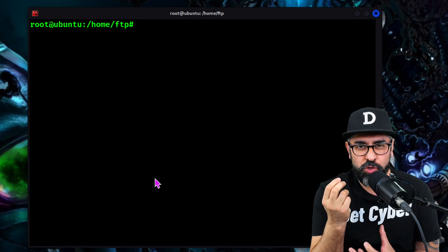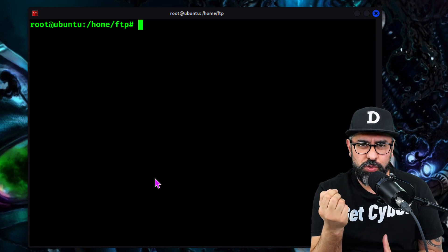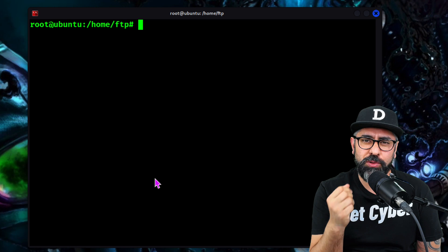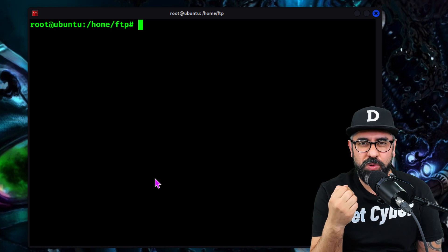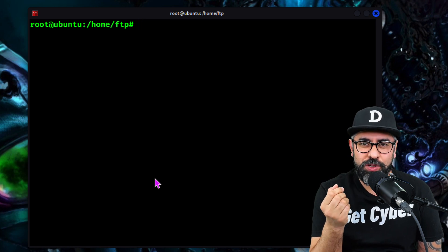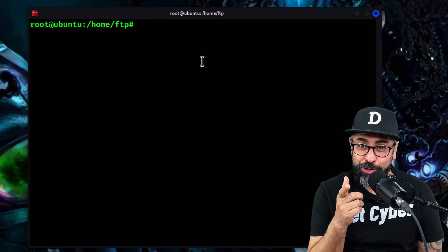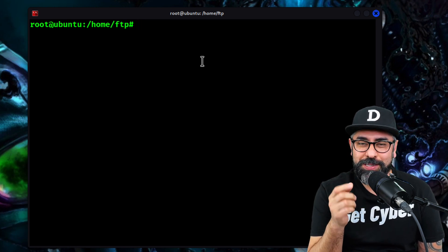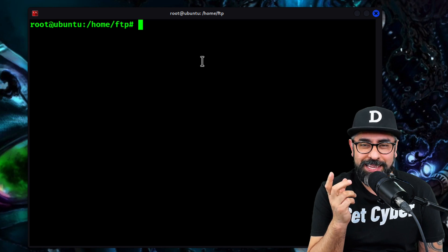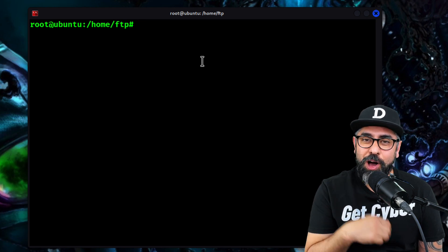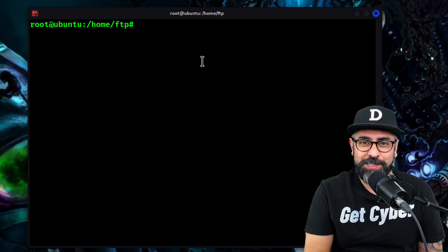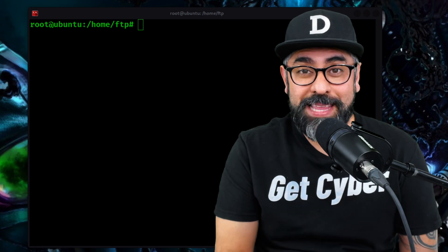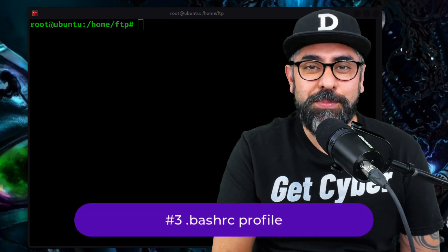They usually mimic other users — for example, FTP or SSH — so watch out for those. Always look at your users and make sure that you don't have any new users set up on your systems. Now let's go to the next one: using the bash RC profile.